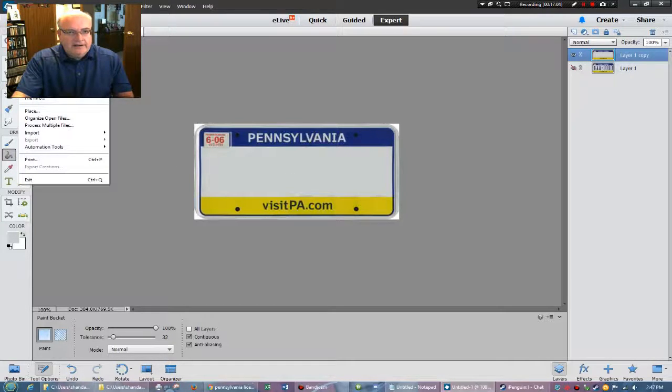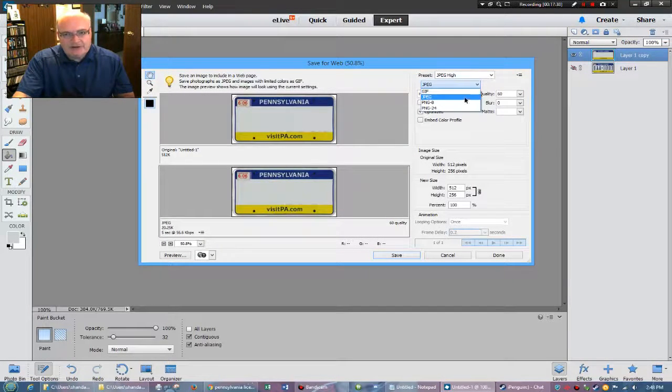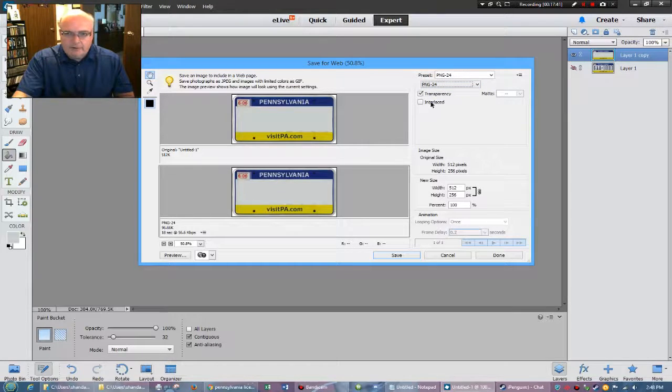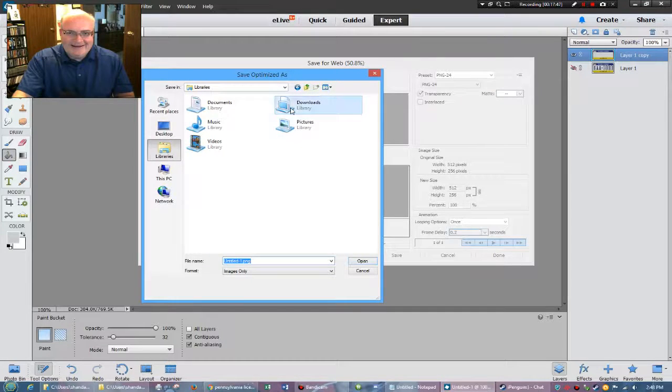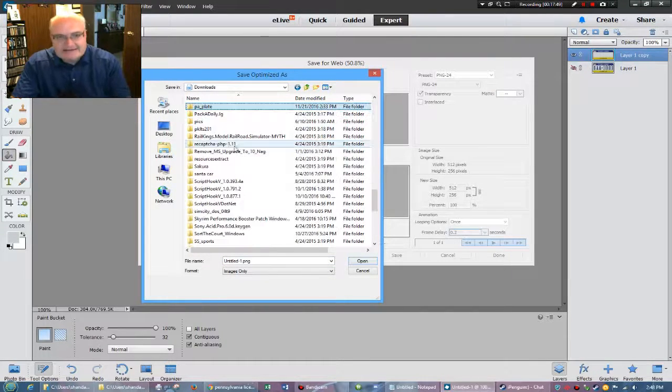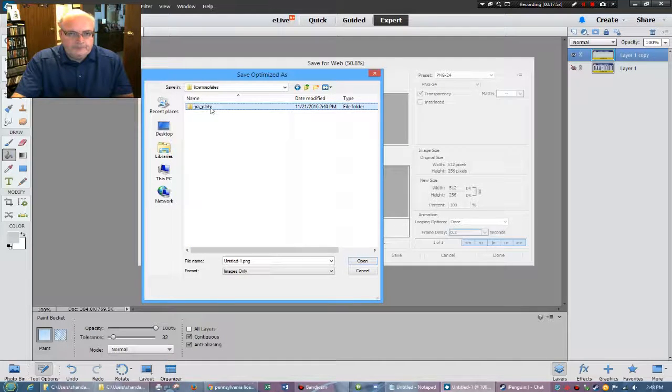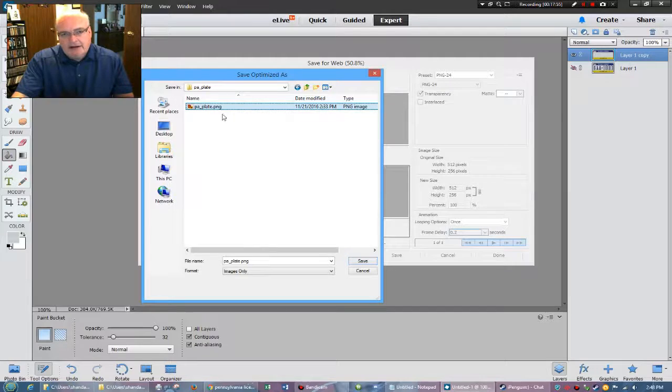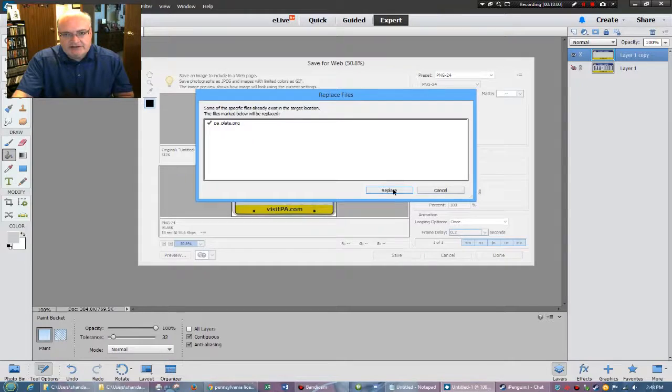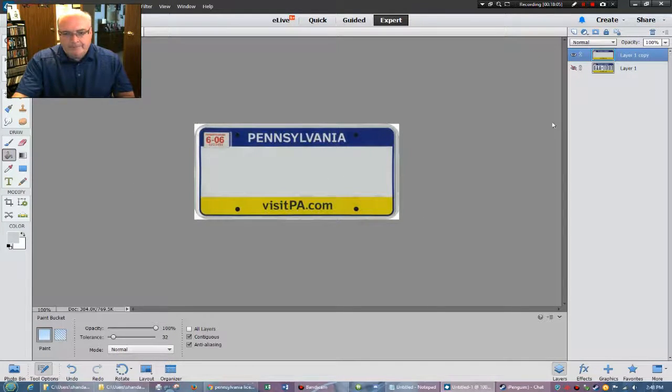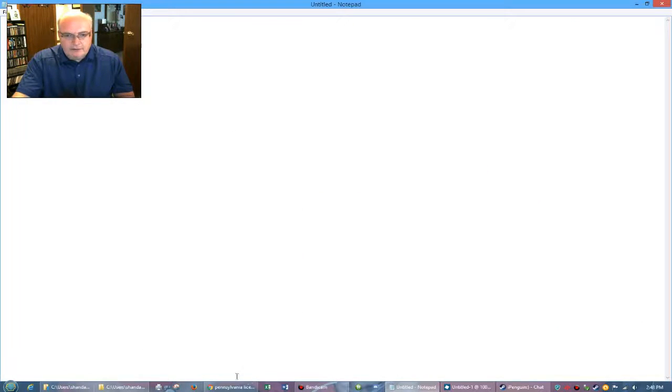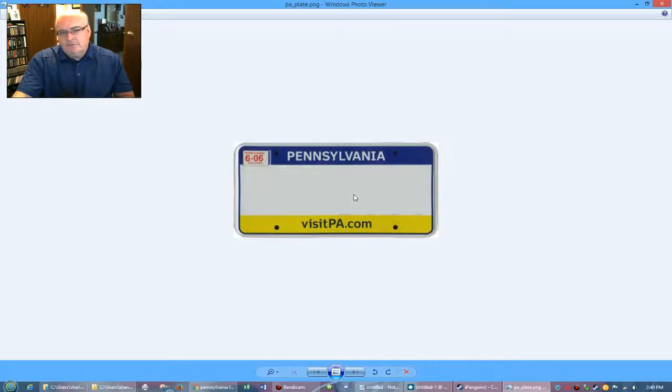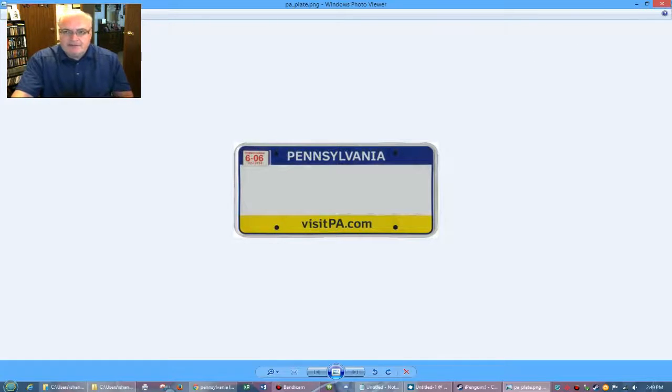And so now I can, in this case, I have to save it out for the web in this program, make sure you are using PNG 24 with transparency. And now I got to go find it again. So here it is here. I can just click on the name one time and tell it to save. It'll say, do you want to replace it? Yes, I do. And so now my Pennsylvania license plate here has replaced, has replaced the plate that we had in there before, right? Before it was the BeamNG plate. Now it's the Pennsylvania plate.